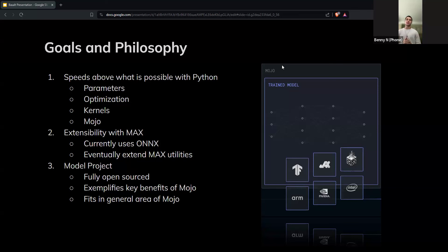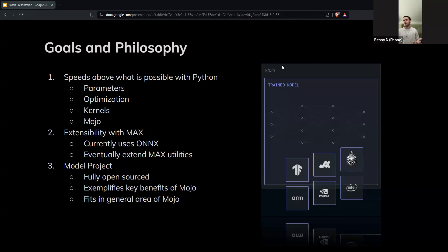Also extensibility with Max. We know Max doesn't support training officially yet, but it does have a good graph API and it's building out to be something really cool. It works already with PyTorch and ONNX. Right now you can load a model from Basalt indirectly through ONNX into Max and it works correctly. We want to get this directly connected in the future, taking out that middle layer and eventually extending some Max utilities including custom operators. And then finally, this is a passion project — I want to showcase what Mojo is capable of. It takes most of the features from the standard library and exemplifies key benefits of Mojo. It relies a lot on SIMD, vectorization, and is right in the niche of Mojo.